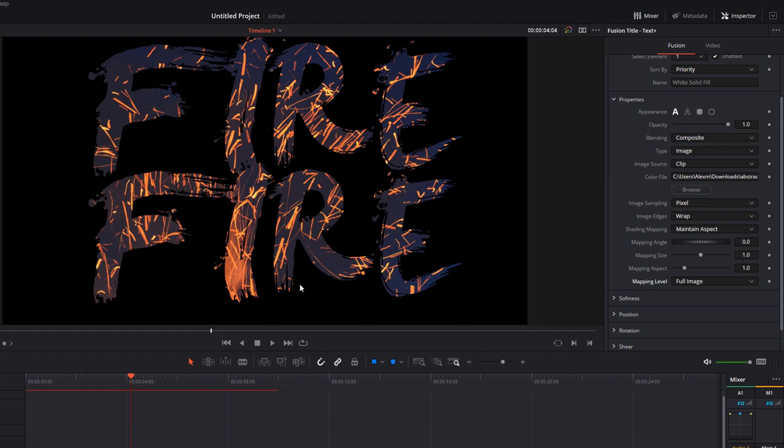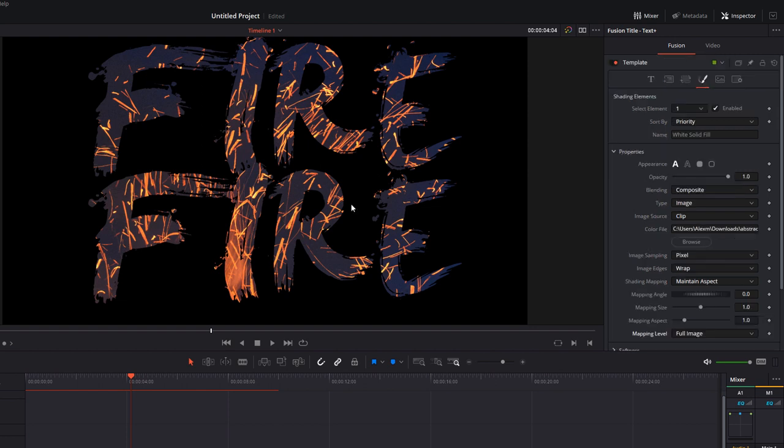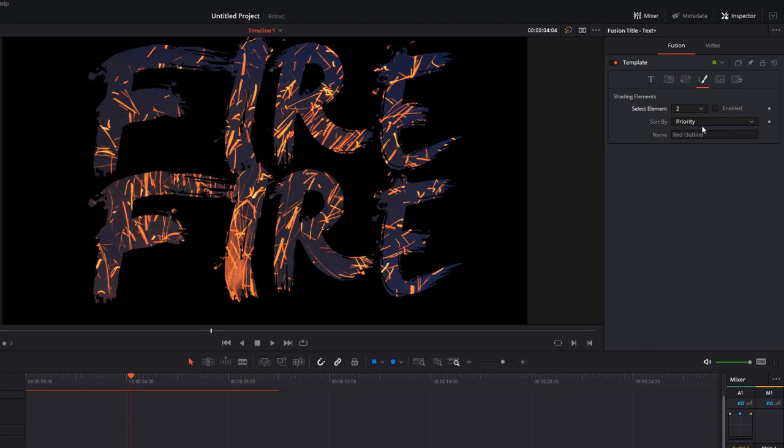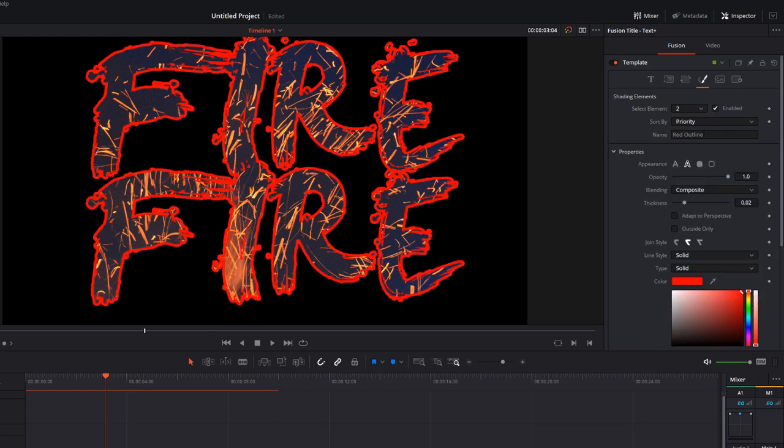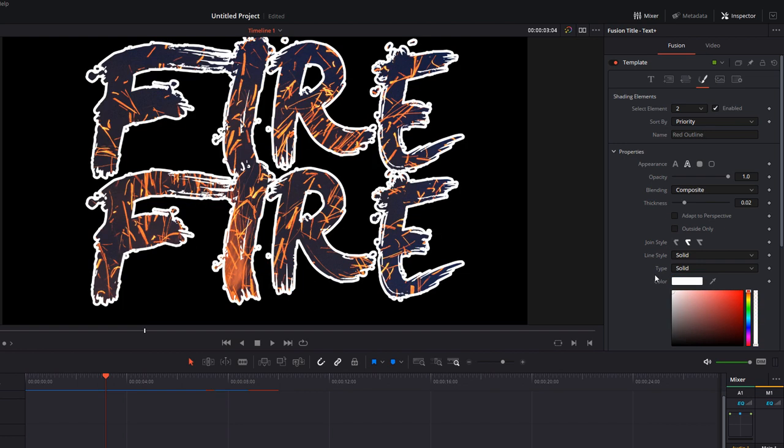So you can just change how it looks. Now if we want to start adding some other cool stuff to this we can. Within the Shading tab you've got Select Element and it's number one. If you change that to number two and then click Enabled, by default that will give us a red outline. We can come and change the color if we want to, so let's just make this outline white instead, like so.